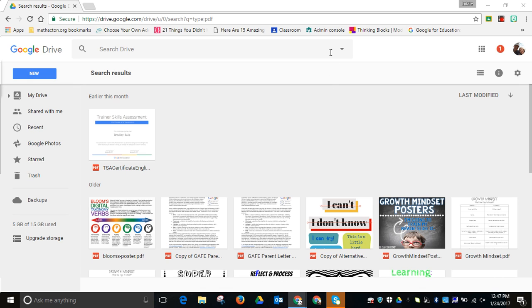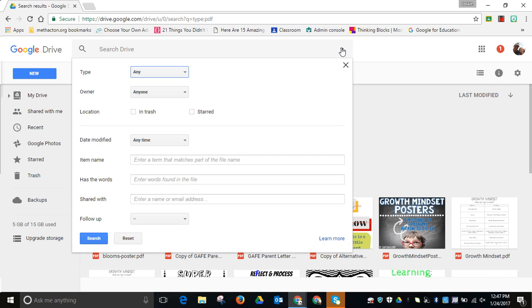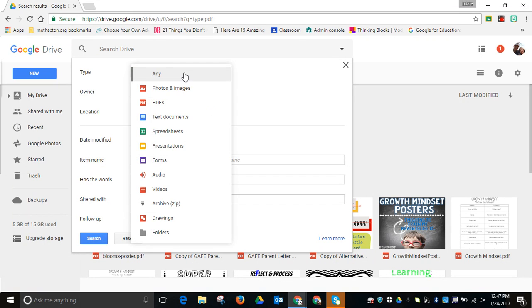Hi everyone, this is Brad. If you would like to search your Google Drive folder, you can simply come up here and select any type that you would like just by selecting in here.